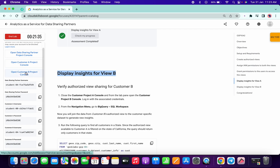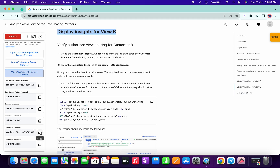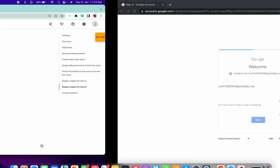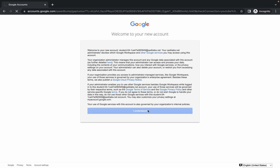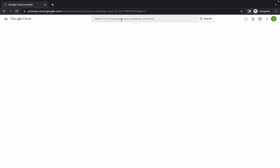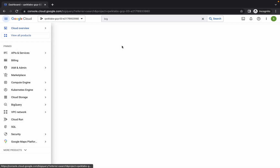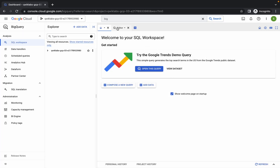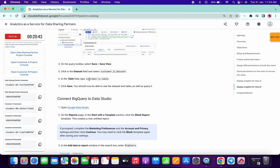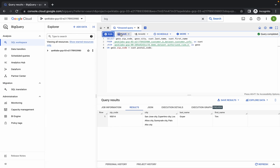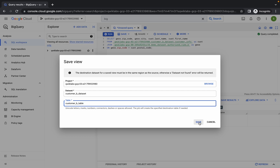Now for Customer B: close these two consoles. Right-click, open in incognito. Copy the Customer B username, paste it over here, then copy the password, paste it, and wait a few seconds. Meanwhile, copy this query. Search for BigQuery, open that, paste the query, and once you get a green tick, simply click on Run. Scroll down, copy the table name, then click Save, Save View. Choose Customer B dataset, paste the table name, and click Save.